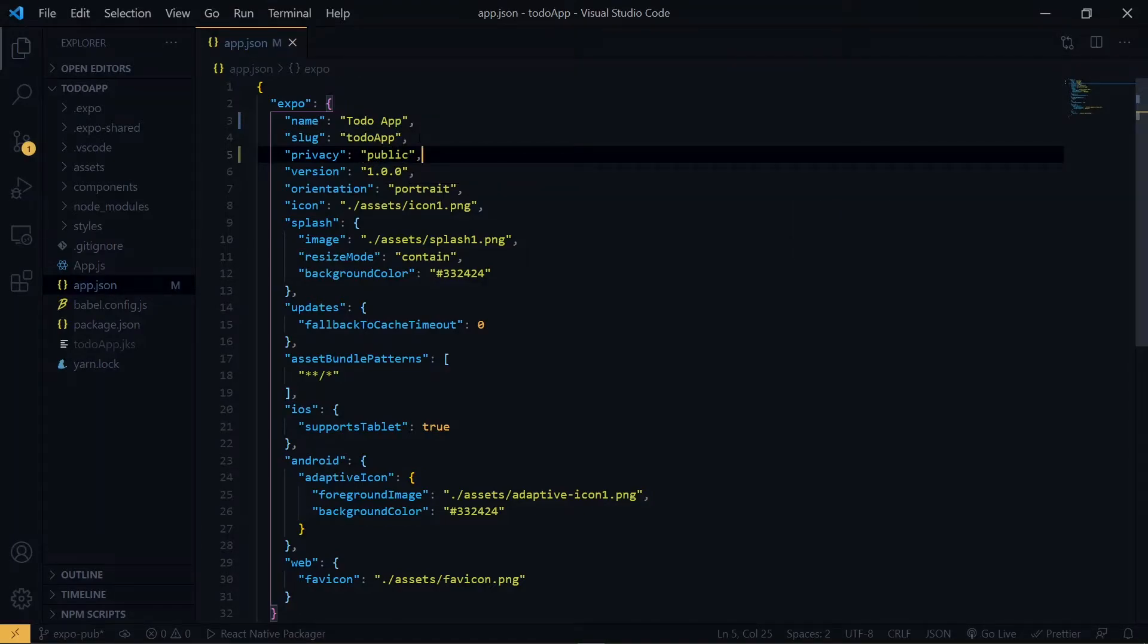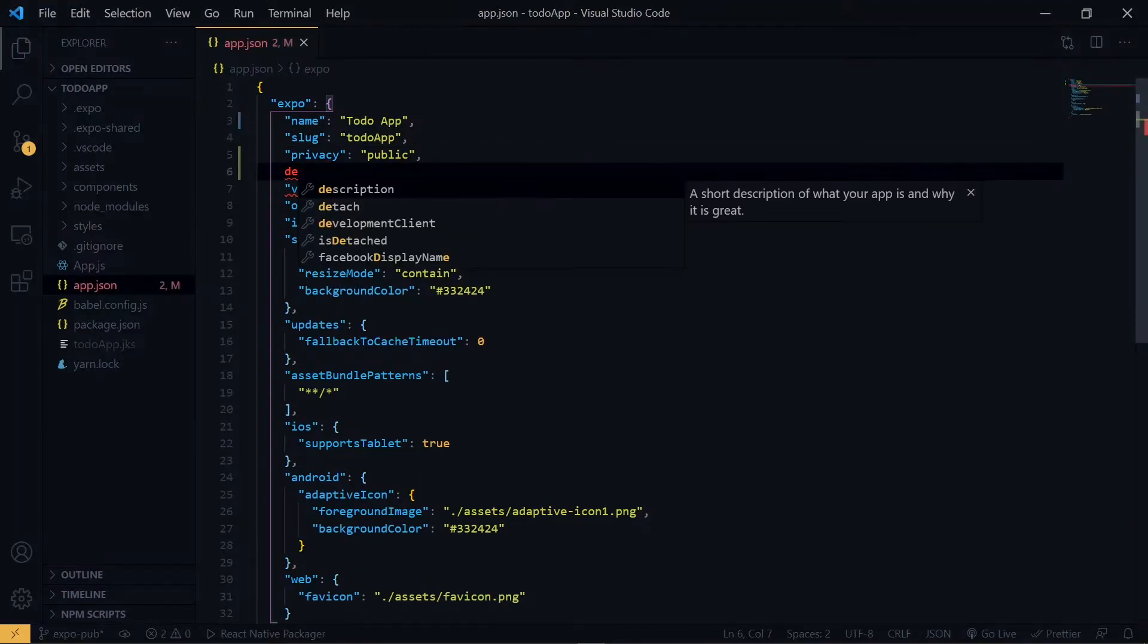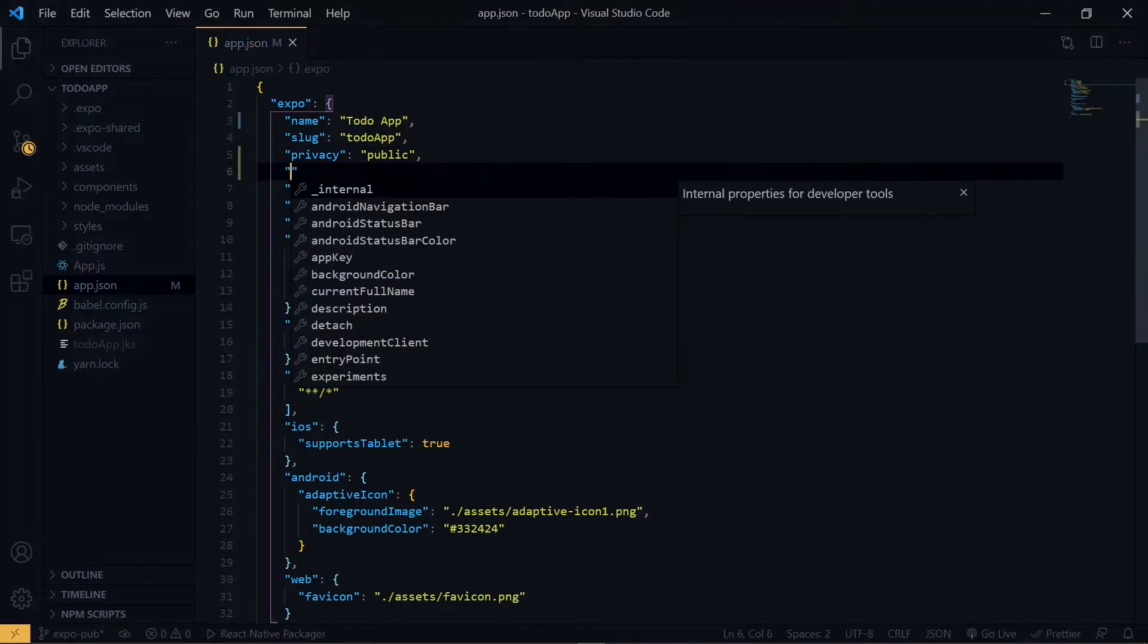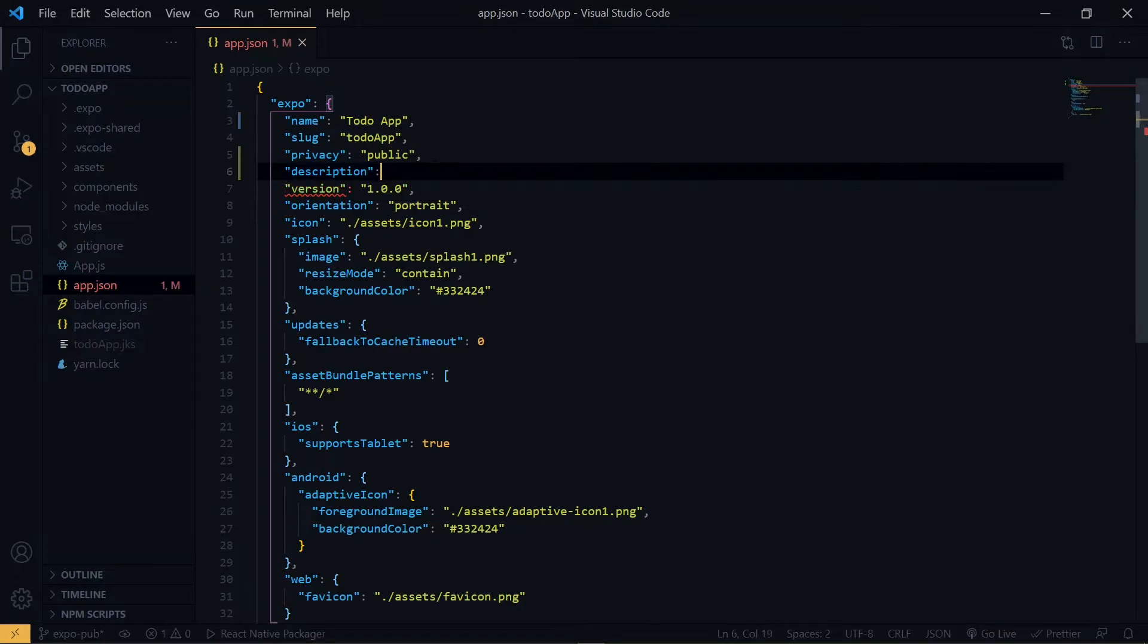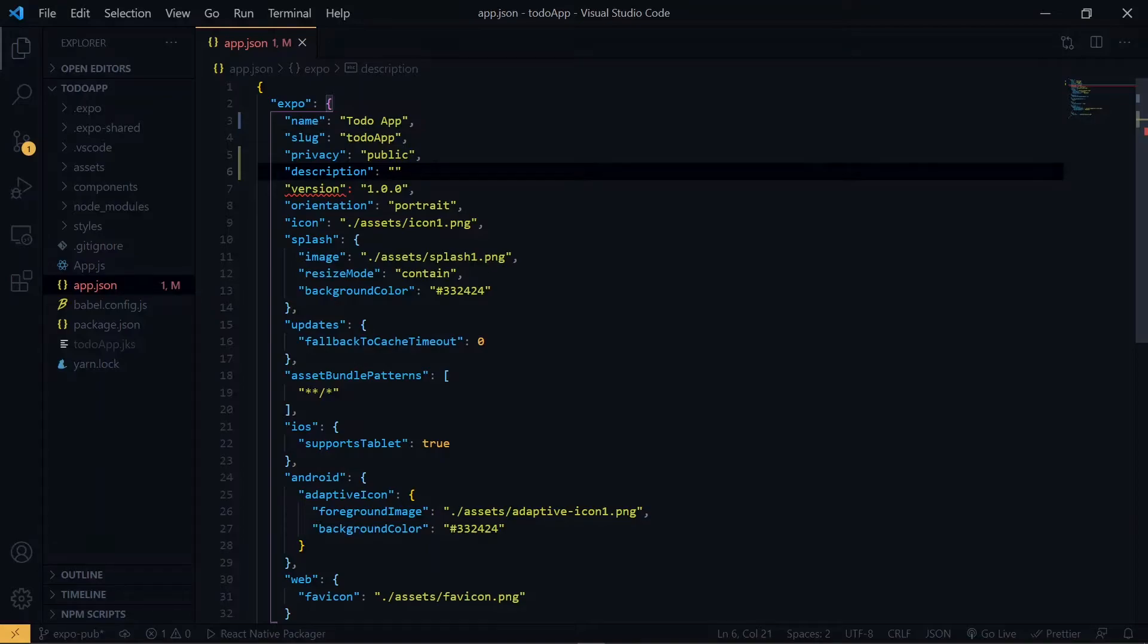The next property we add is a description. Now this will take a short description about what the application is doing. Mine is just keeping track of to-dos, so I'll put that there.